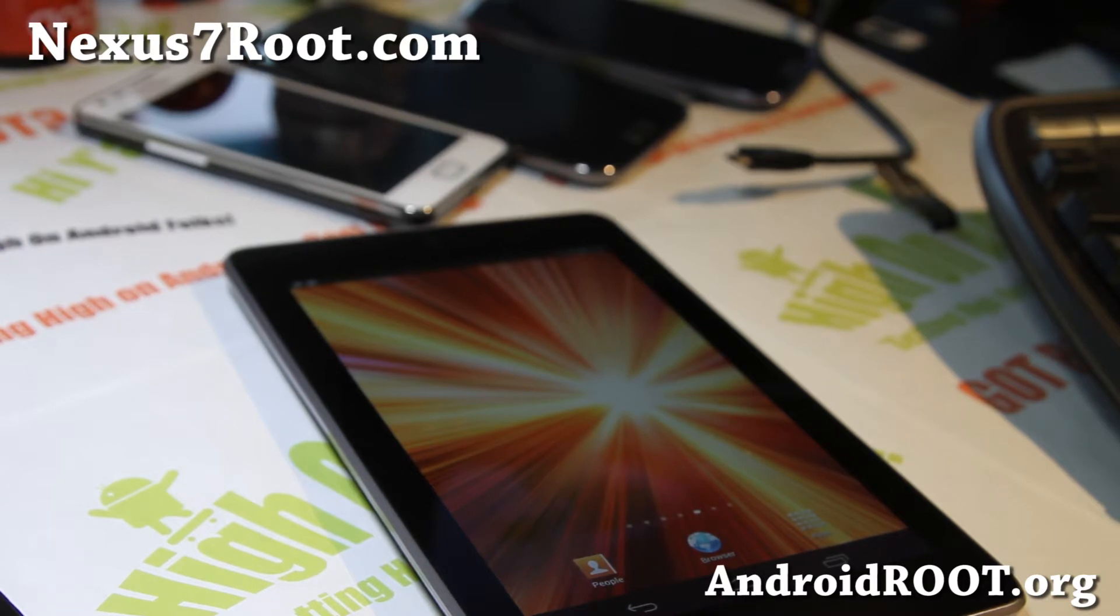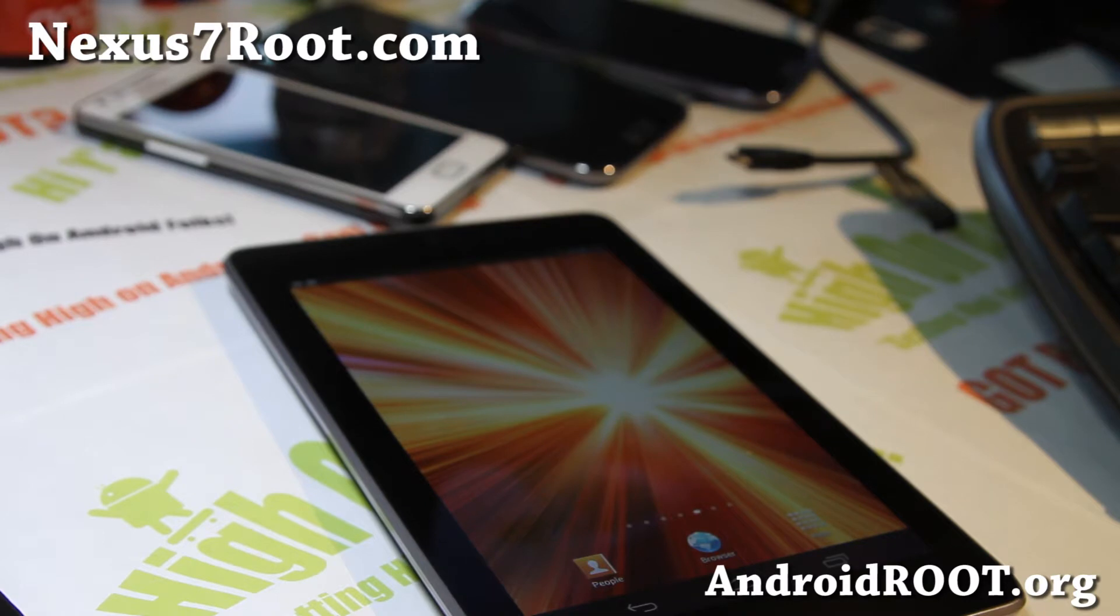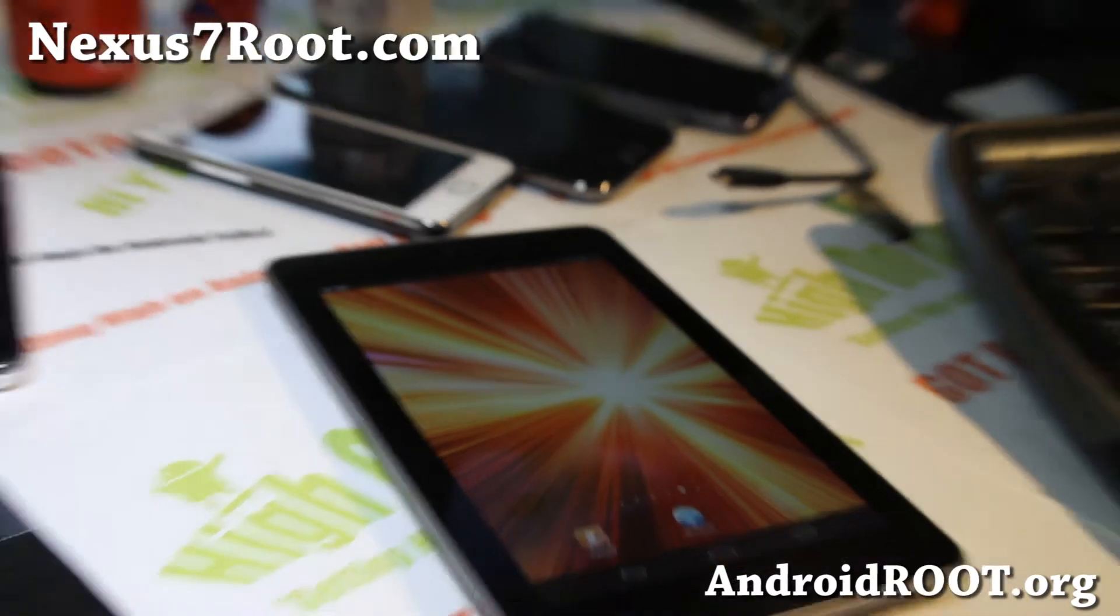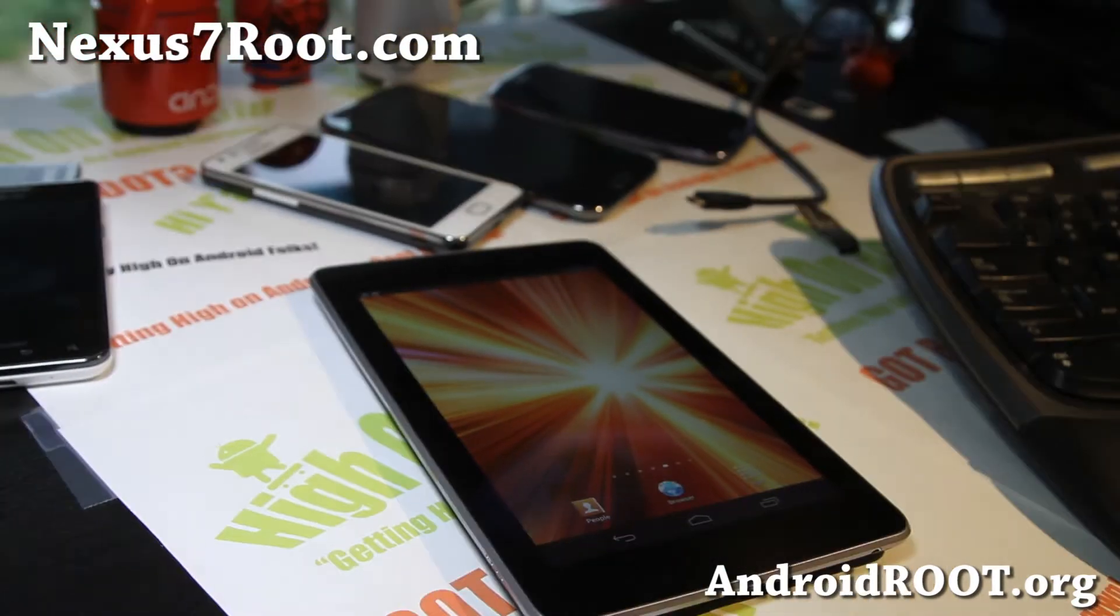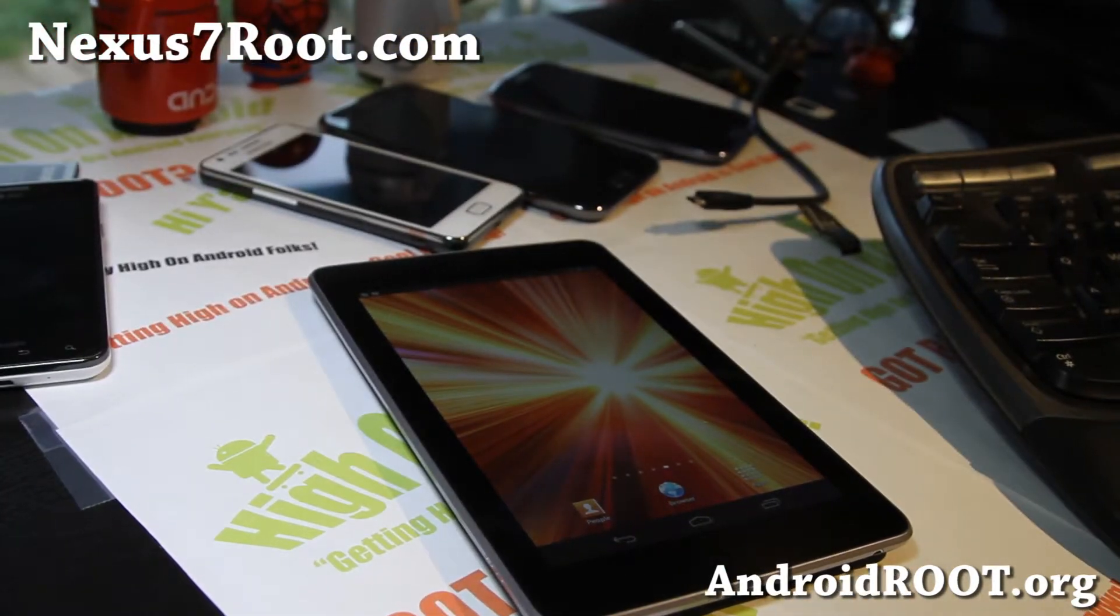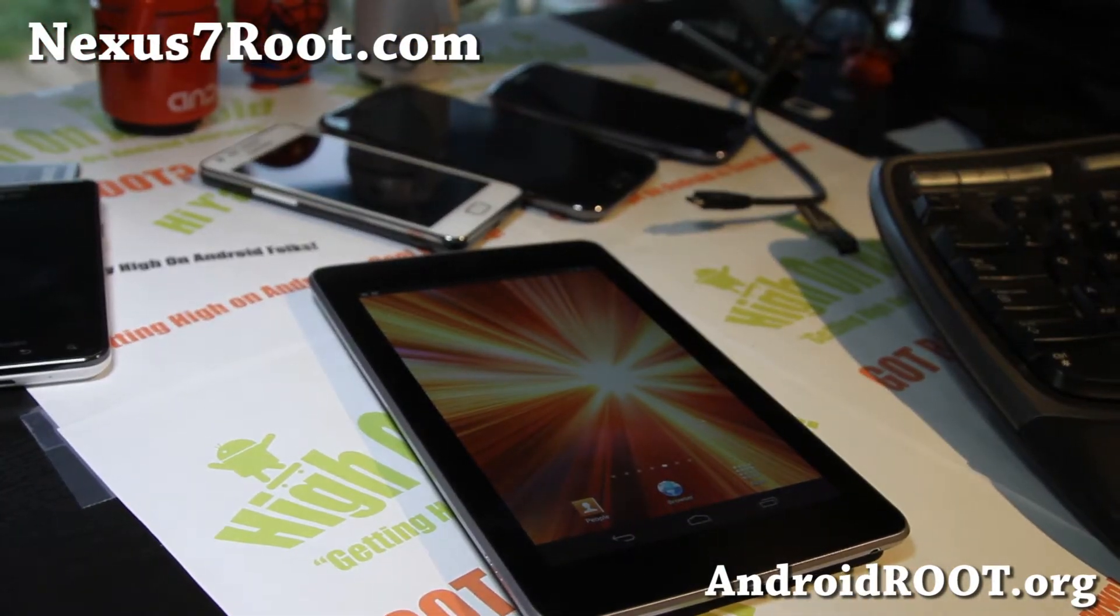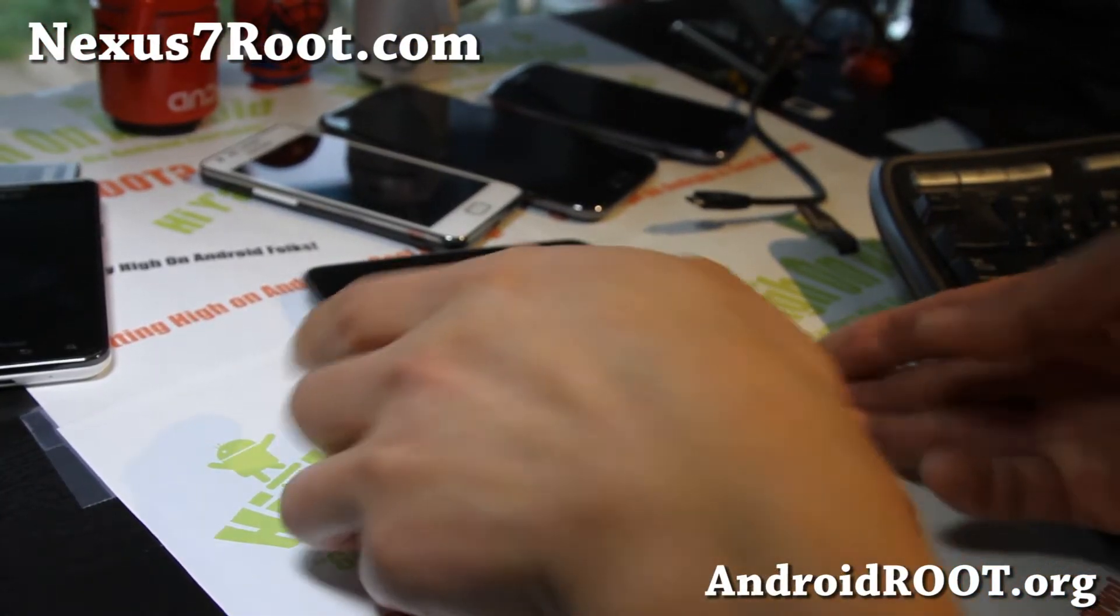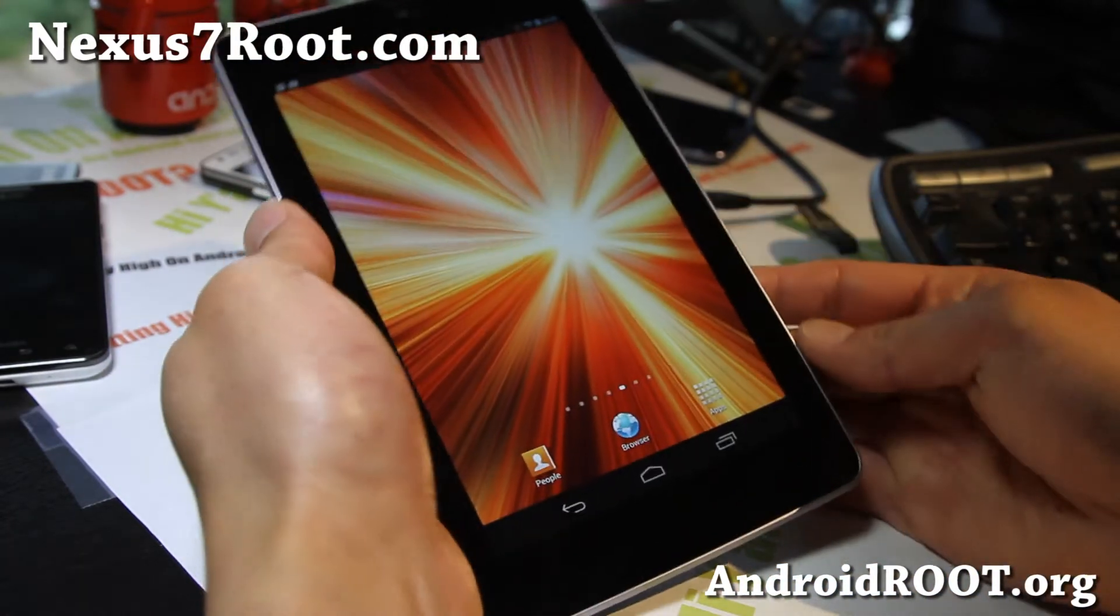You can also check for custom ROMs on XDA forums if you want to grab a 4.1.2 version of your custom ROM. But I also want to make this video in case you want to unroot your Nexus 7 back to stock ROM. Very easy to do.